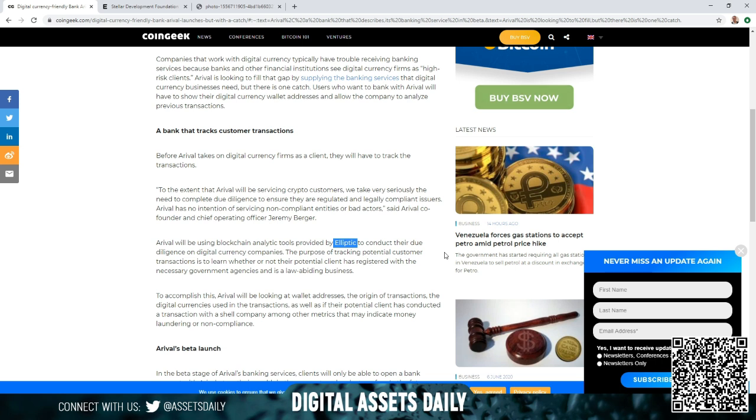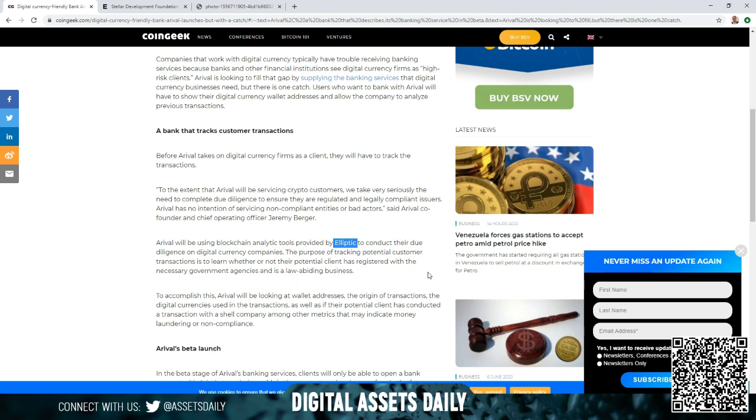To accomplish this, Arrival will be looking at wallet addresses, the origins of transactions, and the digital currencies used in the transactions, as well as whether their potential client has conducted a transaction with a shell company, among other metrics that indicate money laundering or non-compliance.